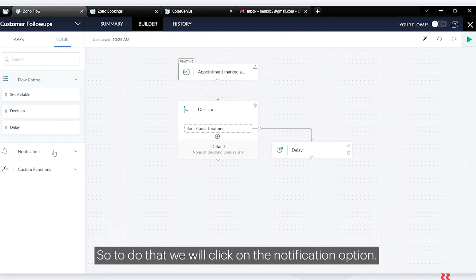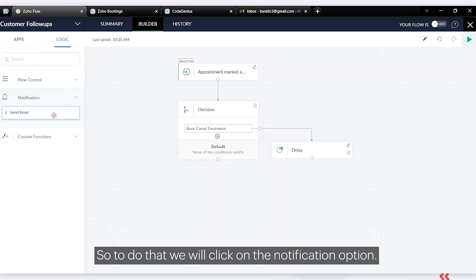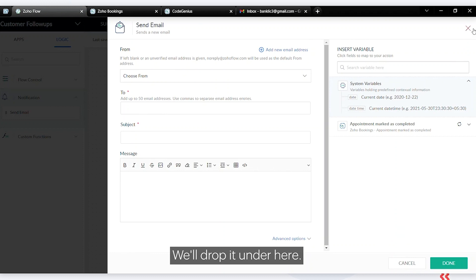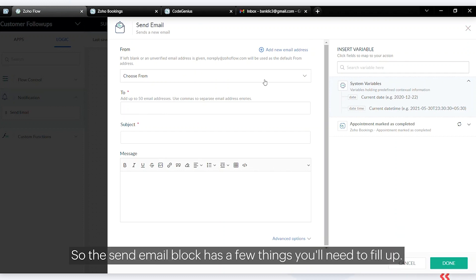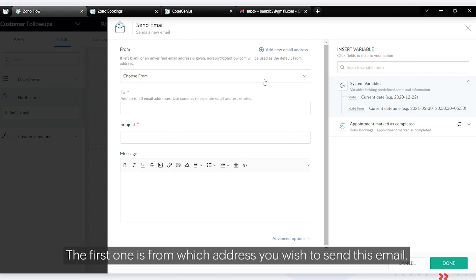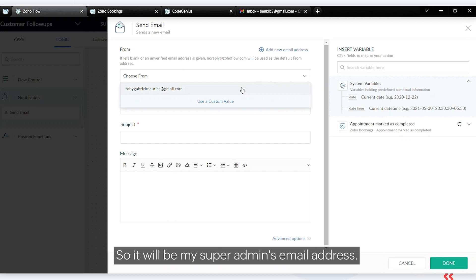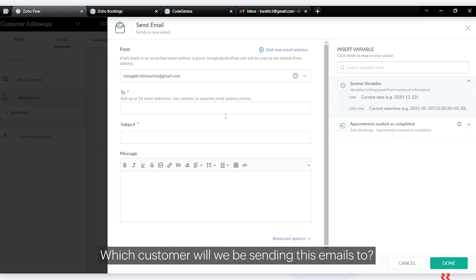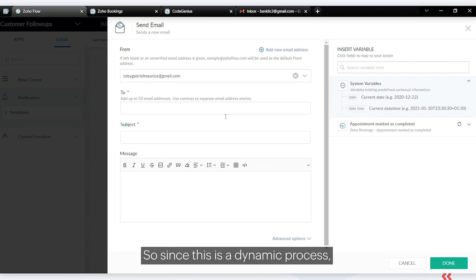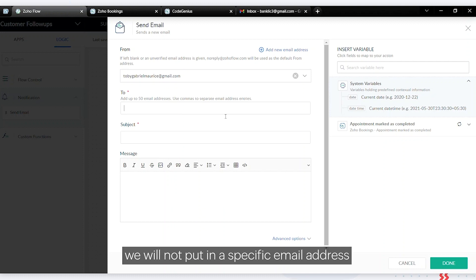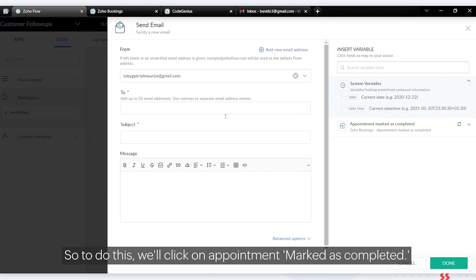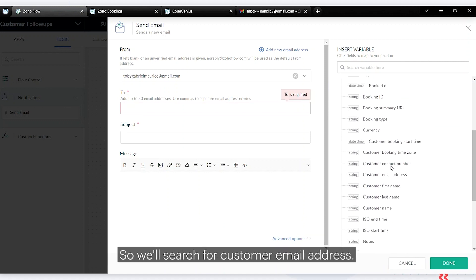Next we'll send an email. Click on the notification option and use the 'Send Email' block. The send email block requires a few things to fill in. First, the 'from' address — this will be the super admin's email address. For the 'to' field, since this is a dynamic process, we won't put a specific email address but rather a variable which fetches the customer's email address dynamically.